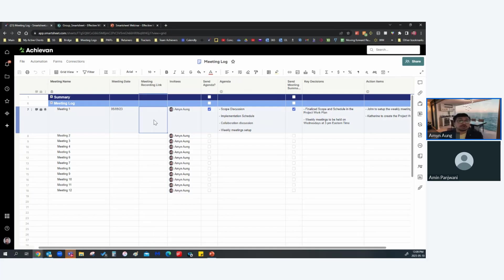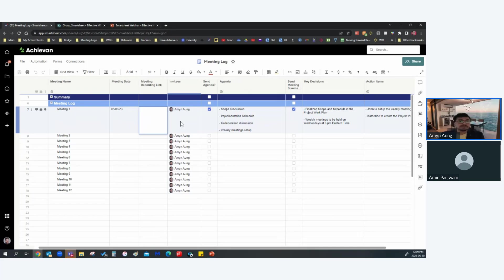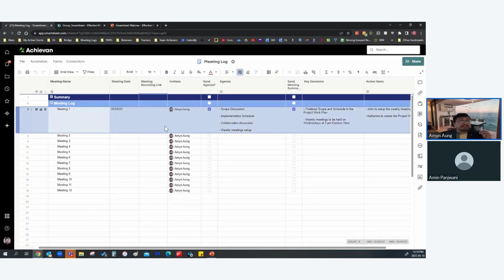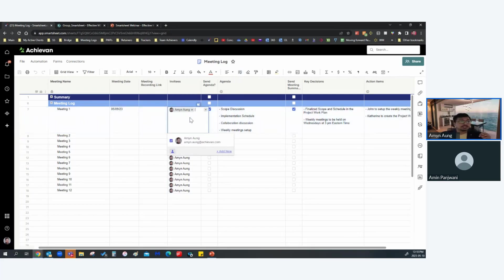After the meeting is completed, you put the meeting recording link here — it's a URL you paste in. Before the meeting starts, make sure all invitees are listed in the Invitees column. Since it's a multi-contact field, it's really helpful for adding your entire team.